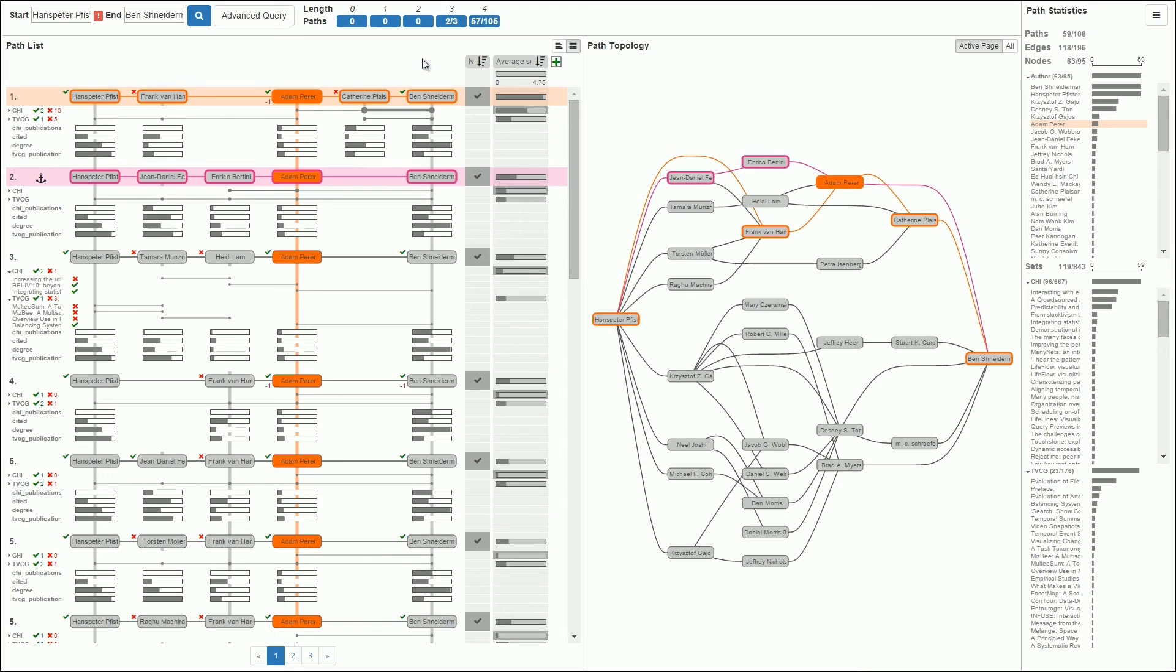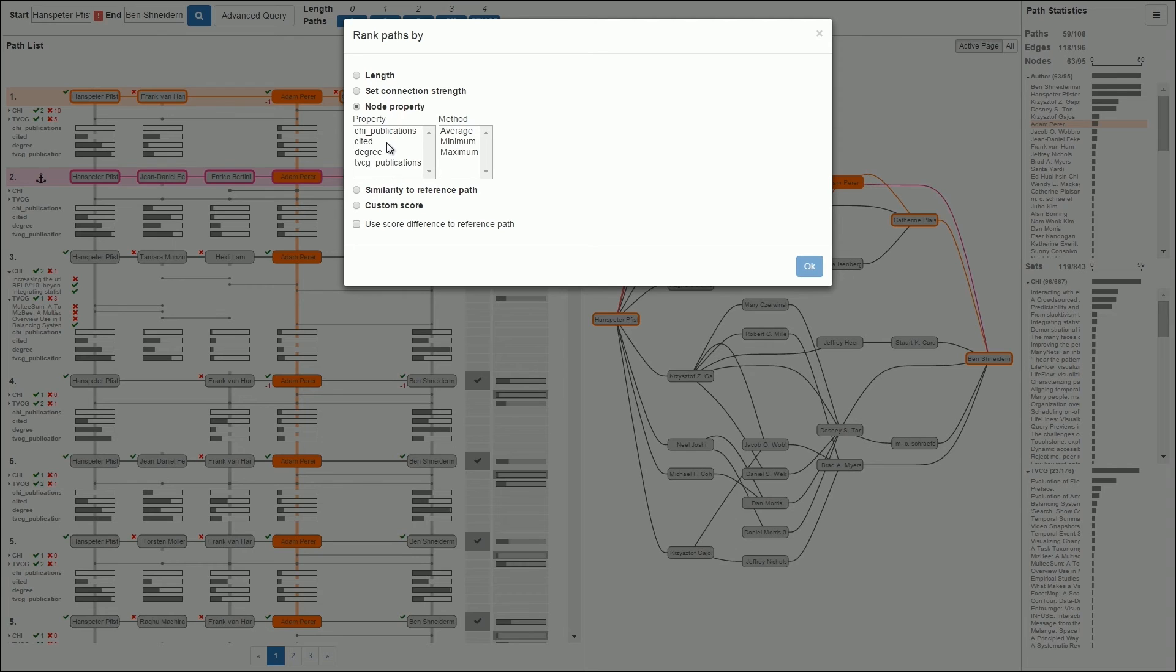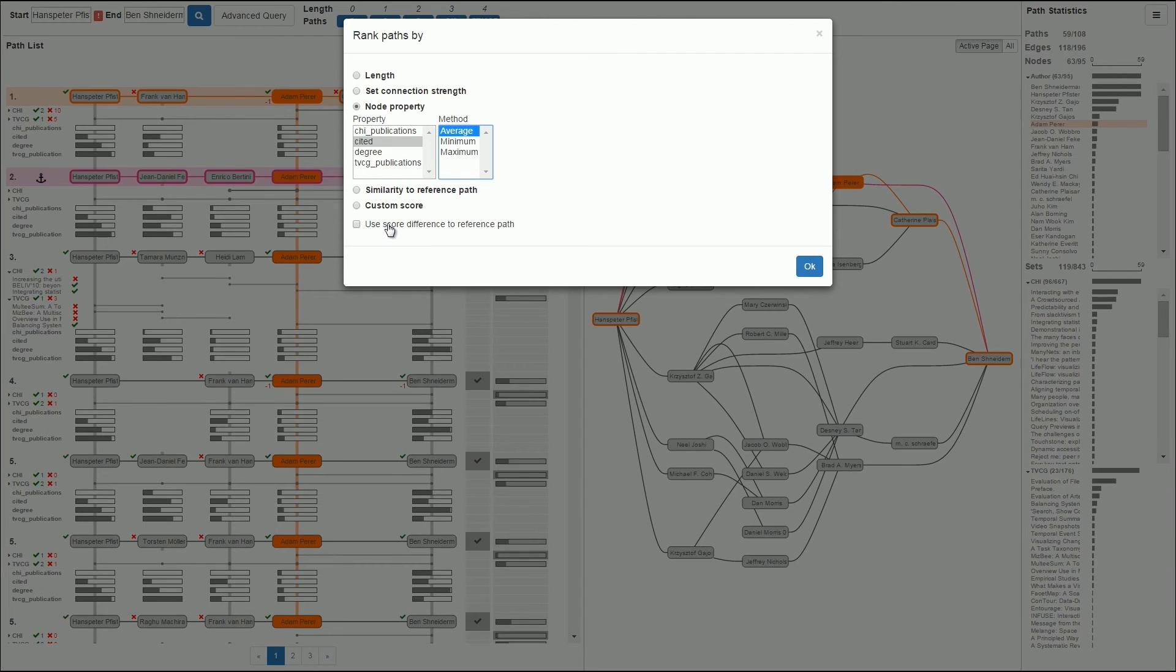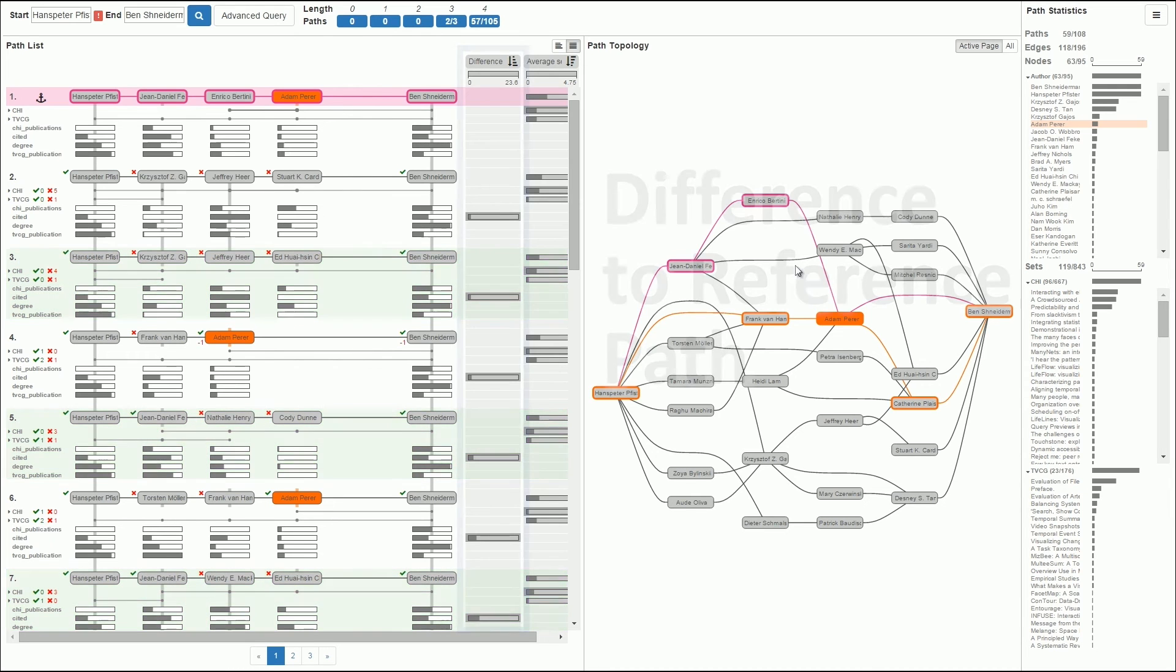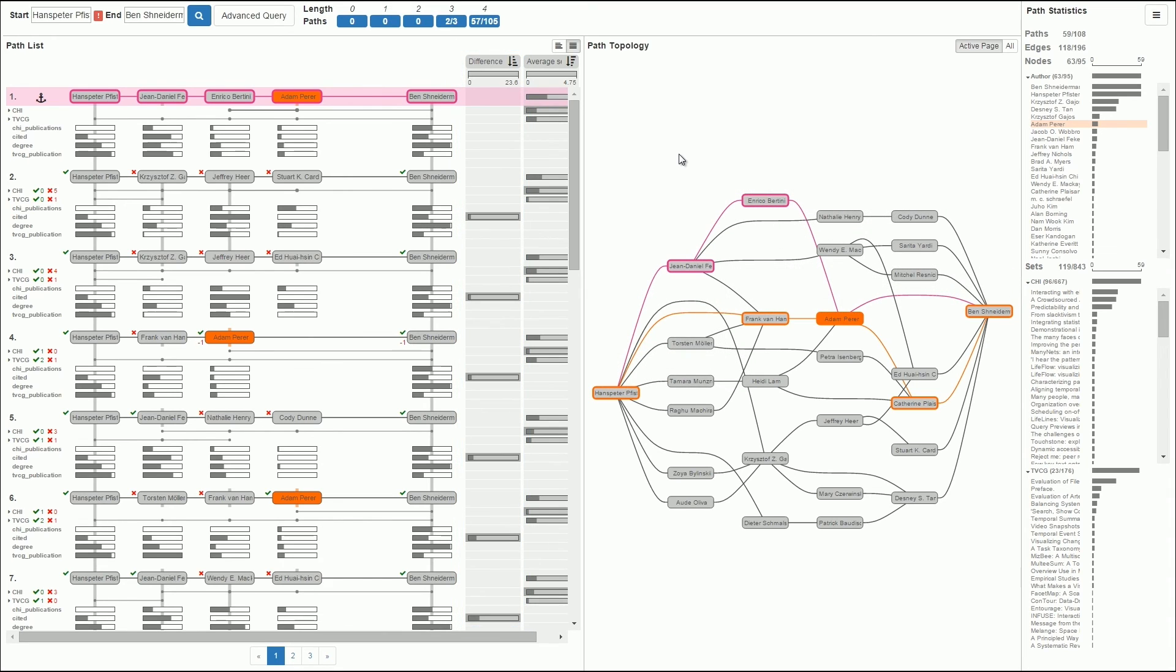Finally, we can also use rankings to identify the path most similar or dissimilar to the reference path. All scoring functions can also be applied relative to the reference path. Let's rank by path similarity with respect to average citations. We see the reference path at the top, followed by the paths that are most similar considering the average number of citations.